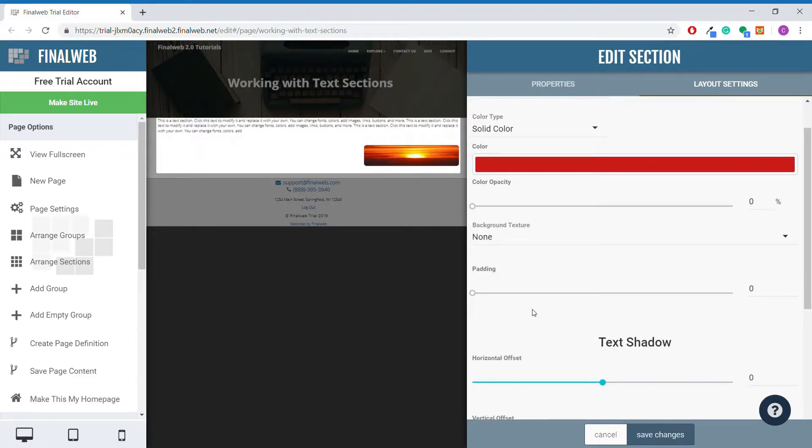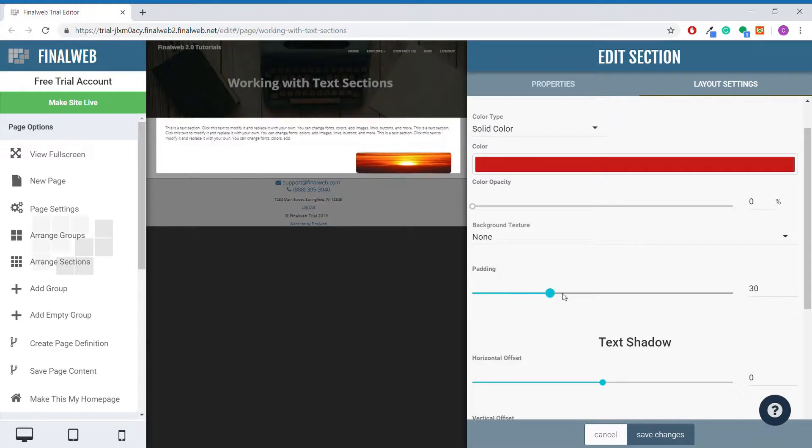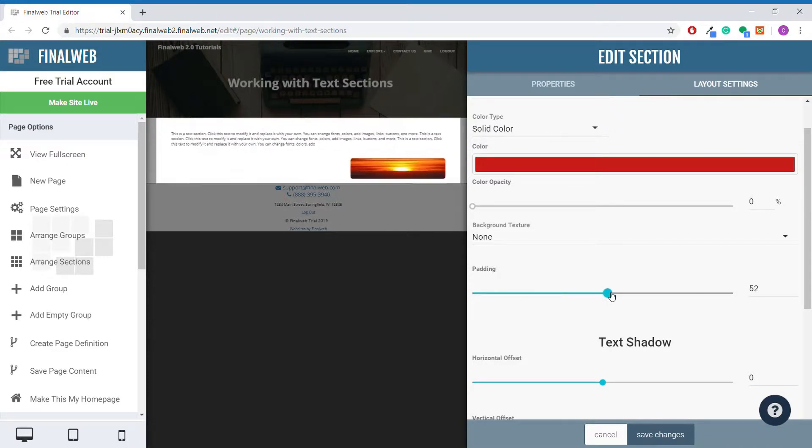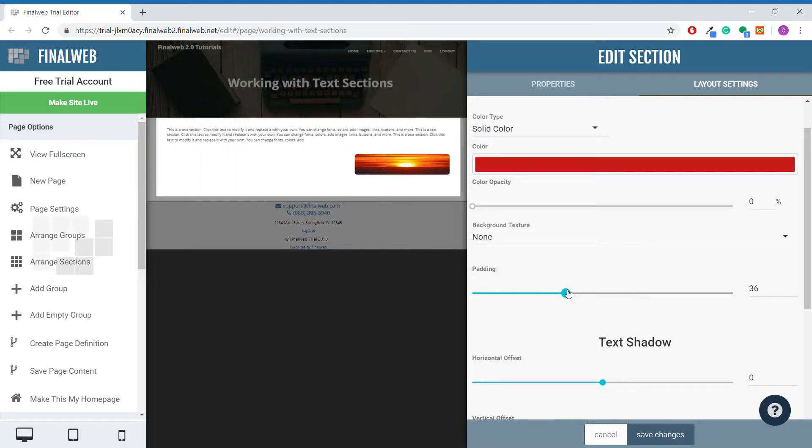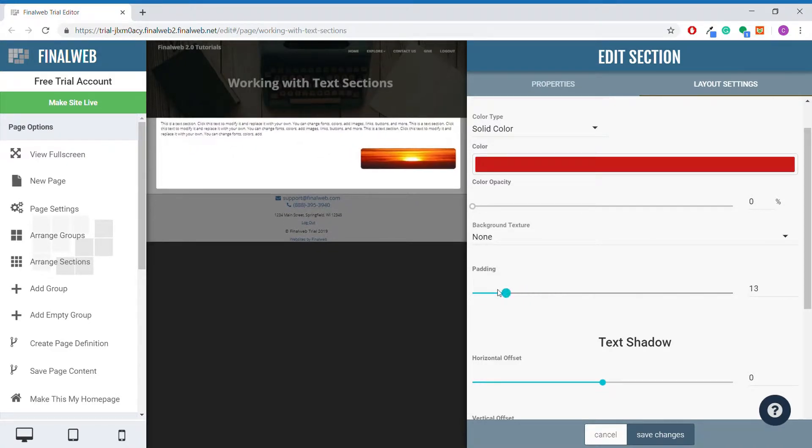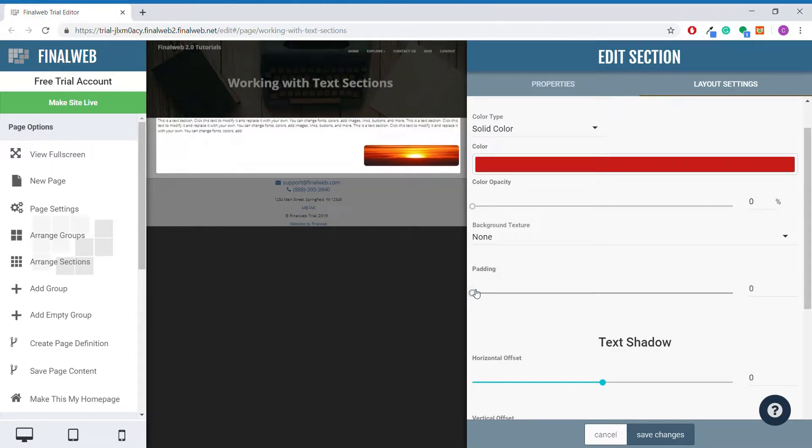This slider here will allow you to add some padding to your text section. This is especially useful when your text section is right up against another type of section.